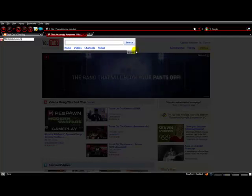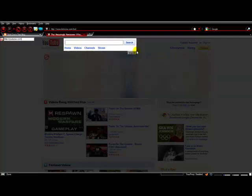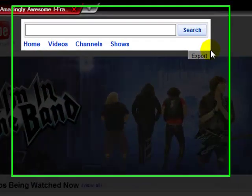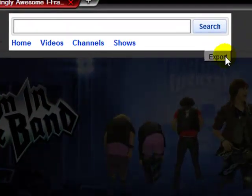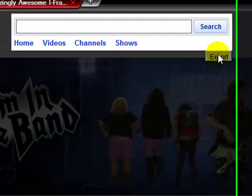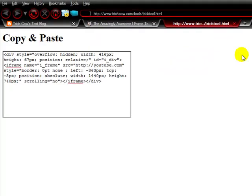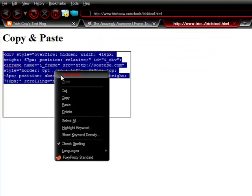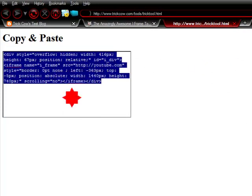Just click export once you're done finding the area. There it is. Just copy and paste that section. That's your i-frame code.